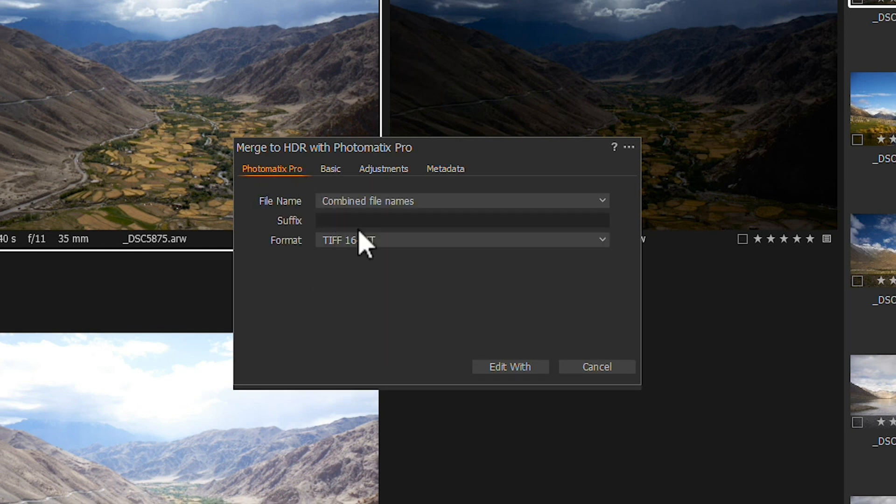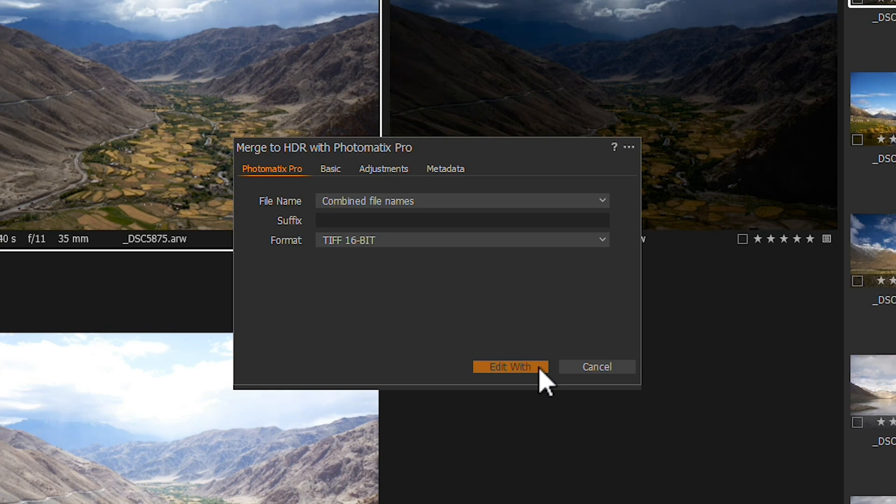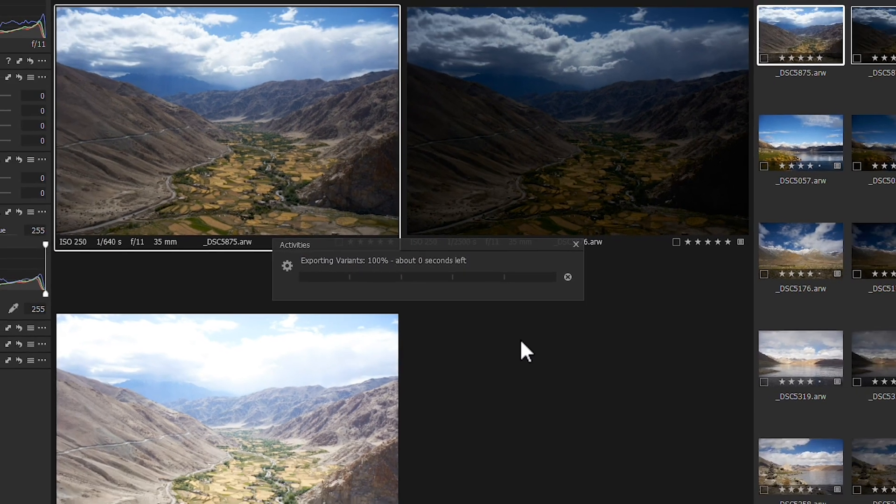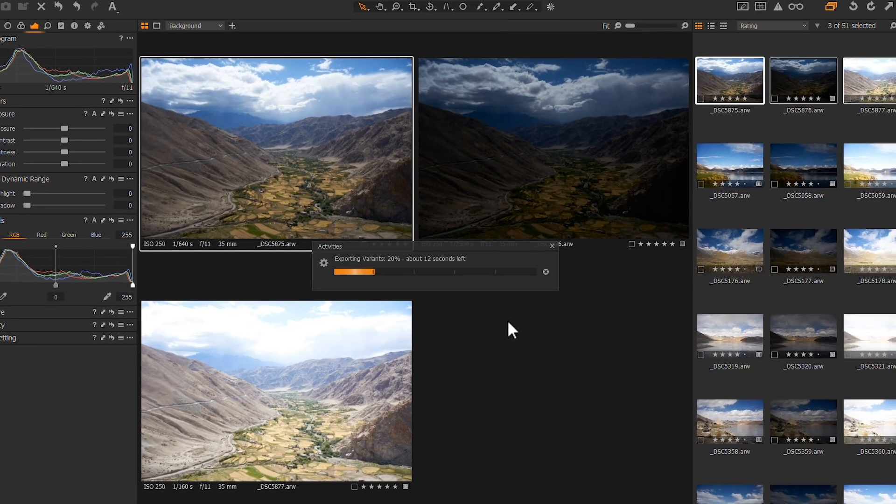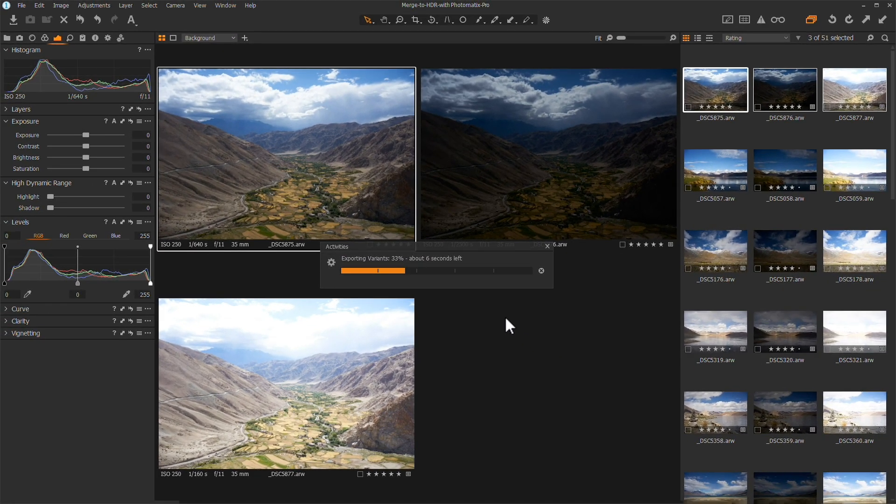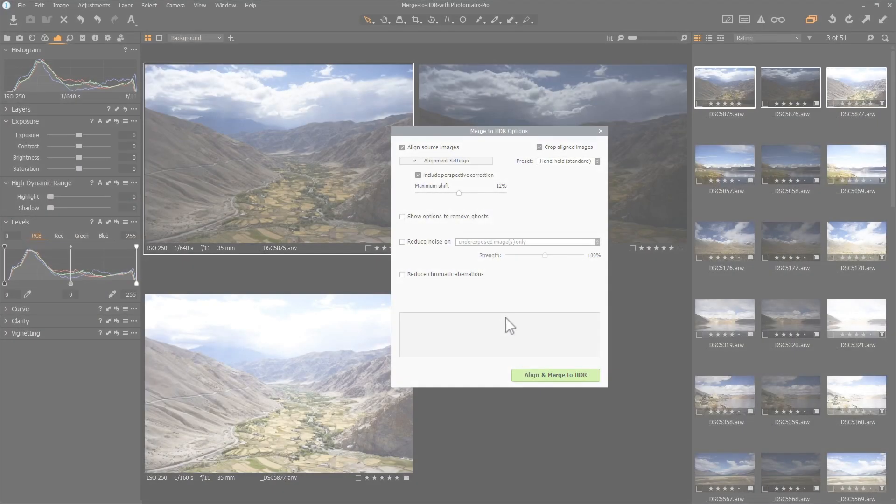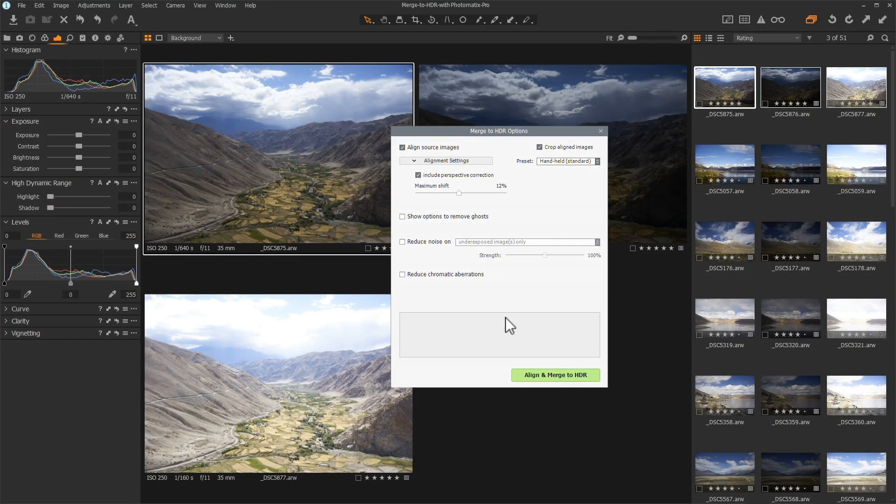Click Edit With to load and merge your photos to HDR in Photomatix Pro. Capture One is now exporting your photos, and the Activities window will pop up showing its progress.